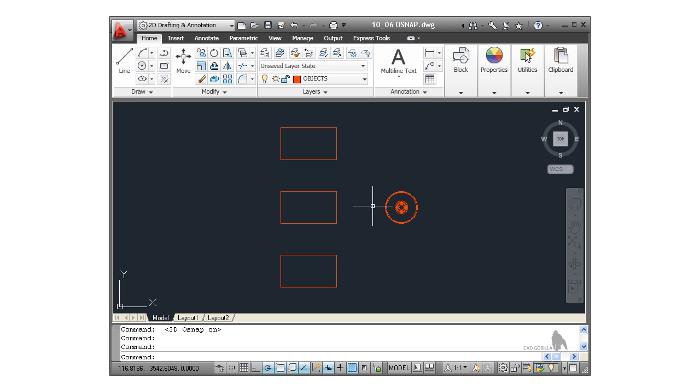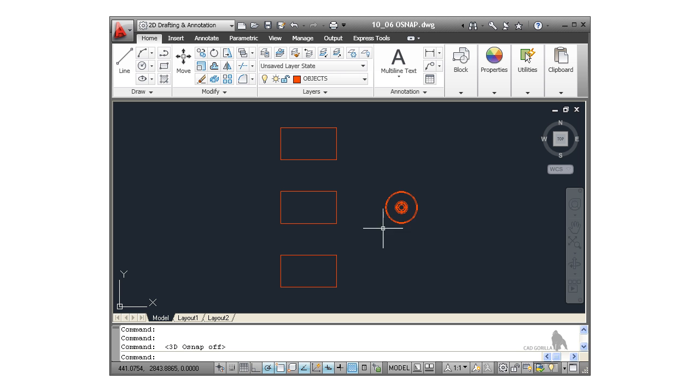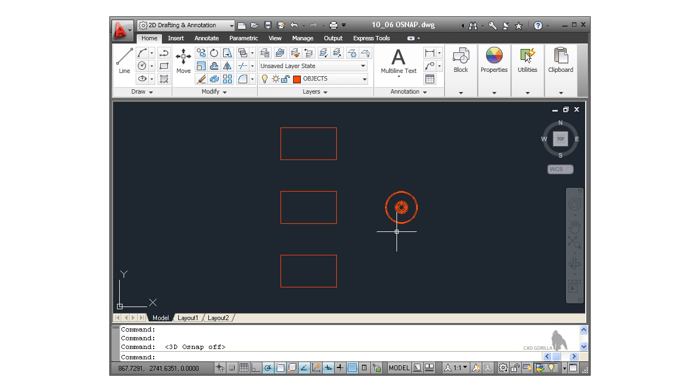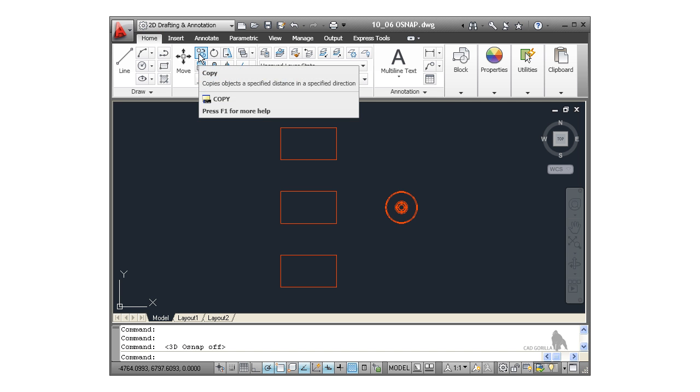Now let's have a look at using those object snaps. I'm going to use my 2D object snaps only. So down to 3D object snap here and I'll switch that one off for the moment. Now we're going to copy this 3D solid here using the center snap in the middle there. Now I'm going to go to the modify panel on the home tab. Copy is just here. So I select copy.